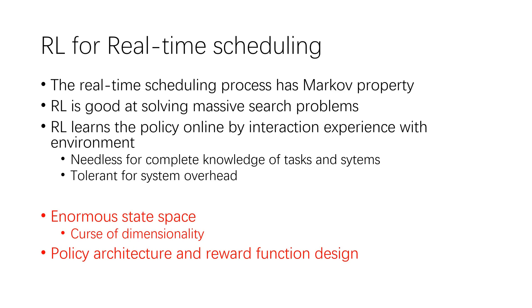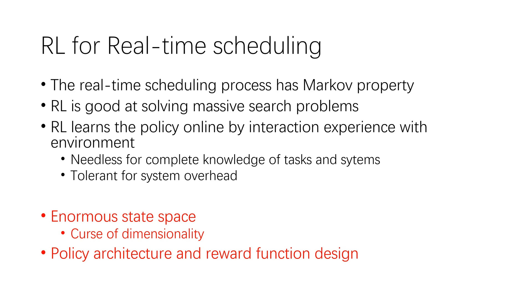In most real-time systems, a periodic task may have more than one active instance, so that the number of instances continuously changes during system runtime. Hence, the number of the system state grows exponentially with the number of the instance, resulting in poor convergence for reinforcement learning. This phenomenon is called the curse of dimensionality. Moreover, the reward function design for reinforcement learning has a significant influence on the performance of learned scheduling policy.